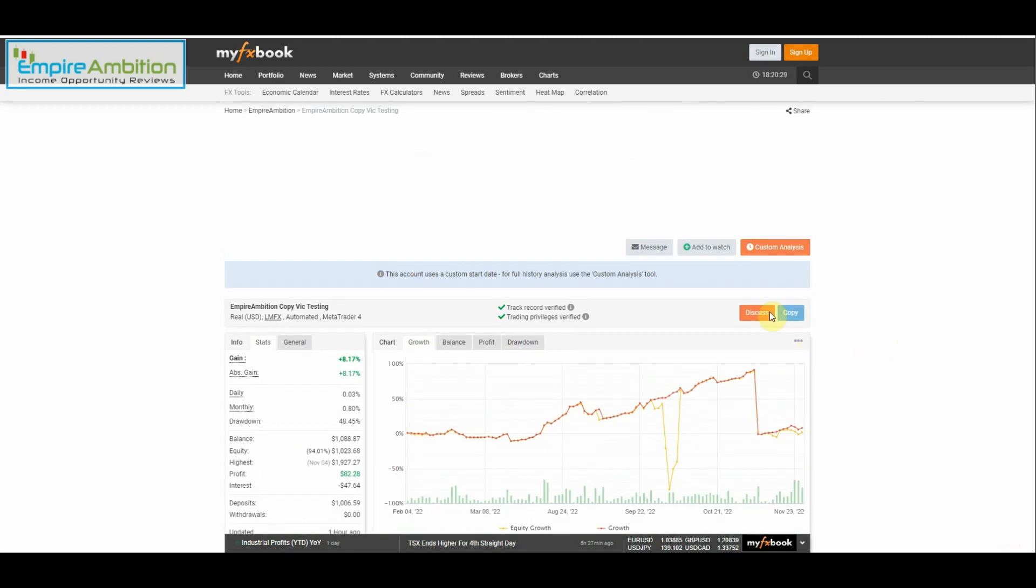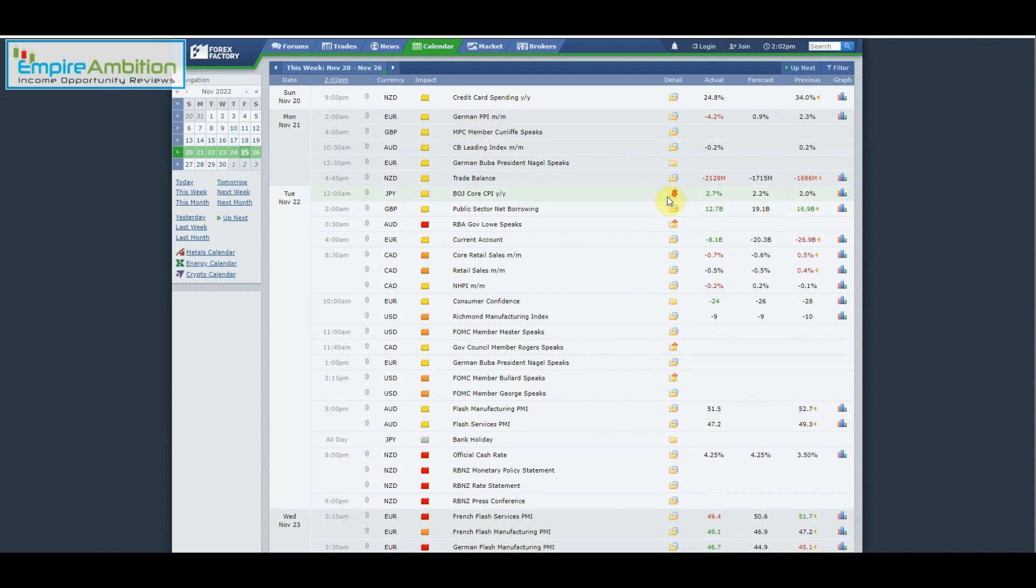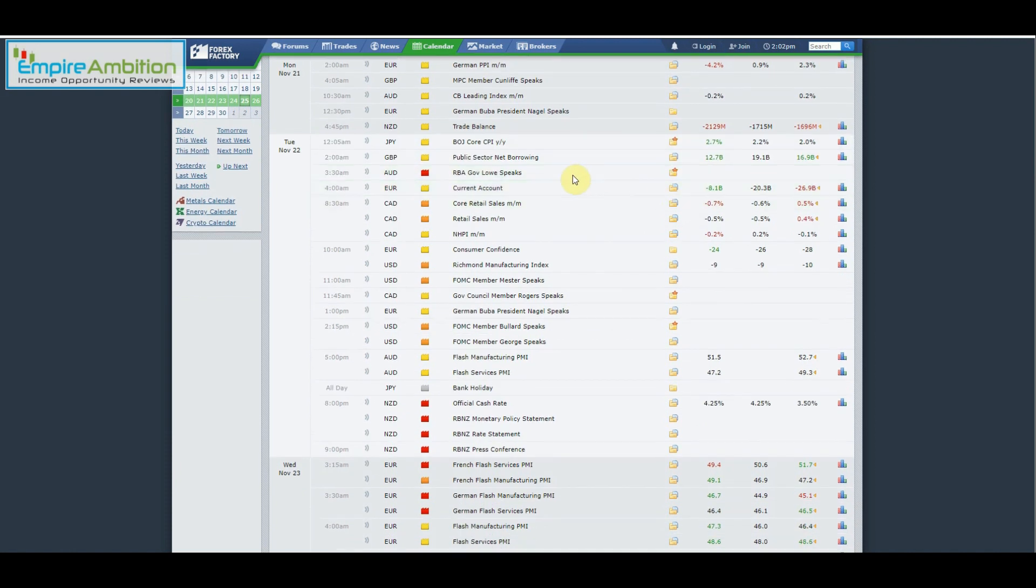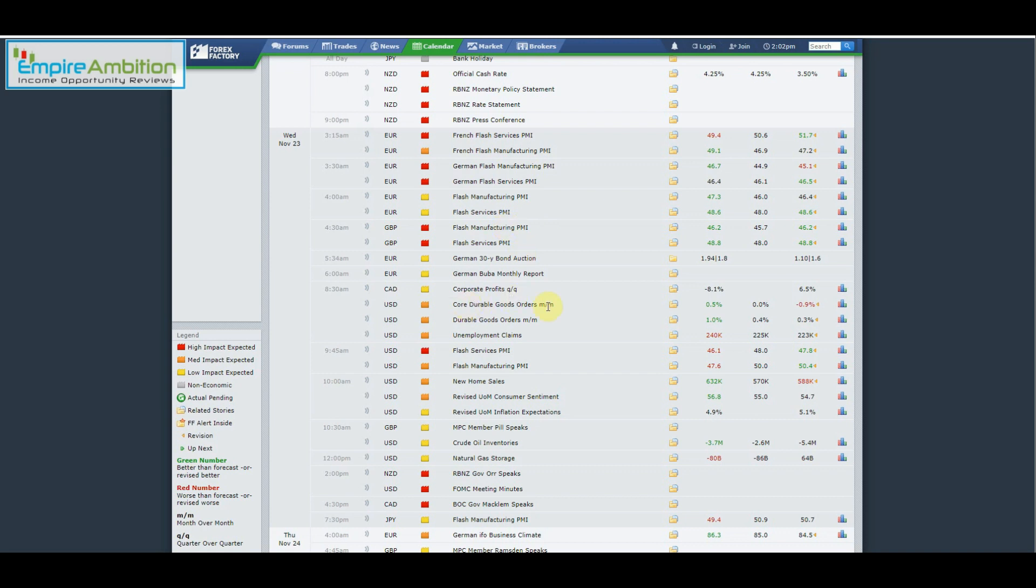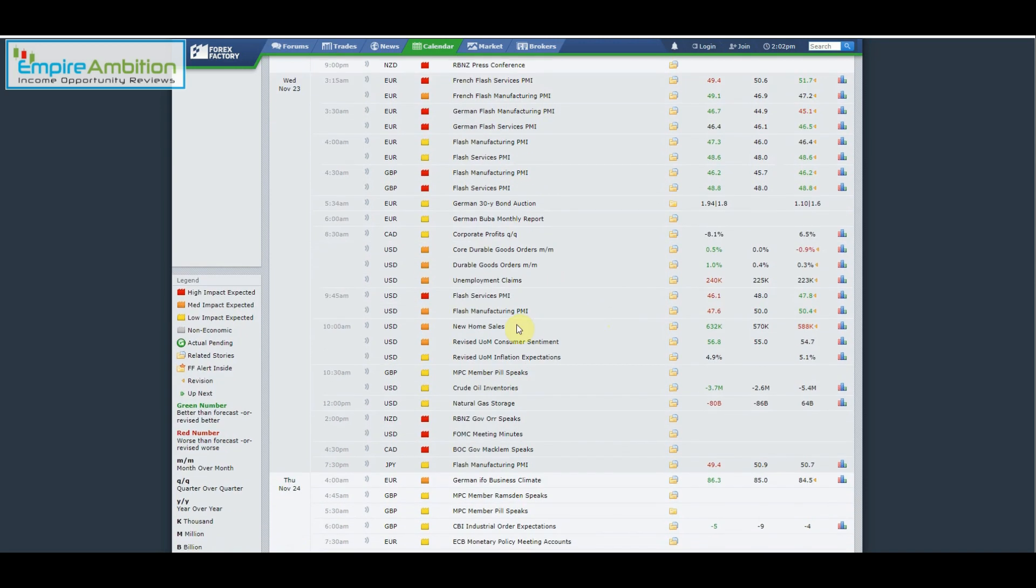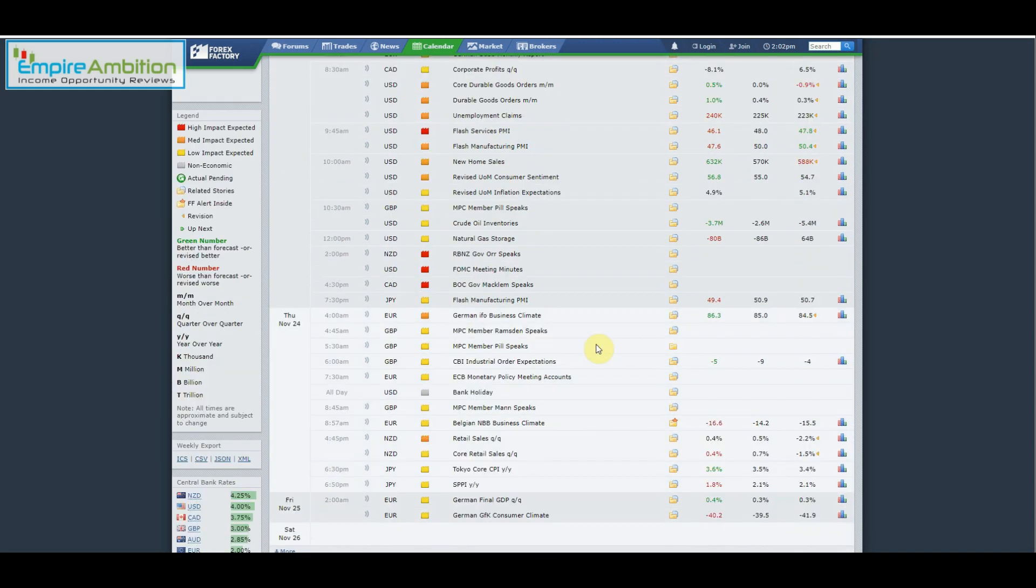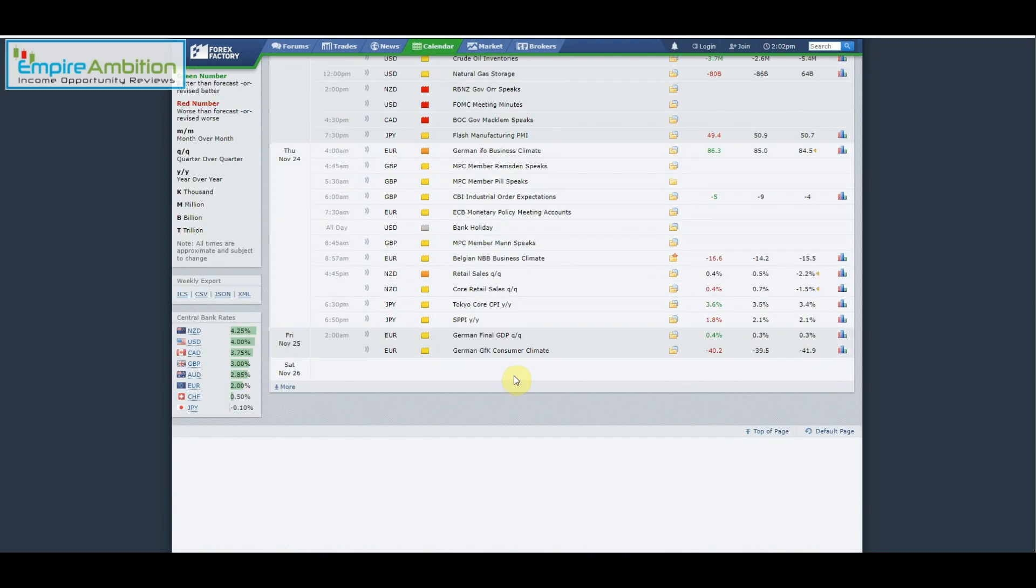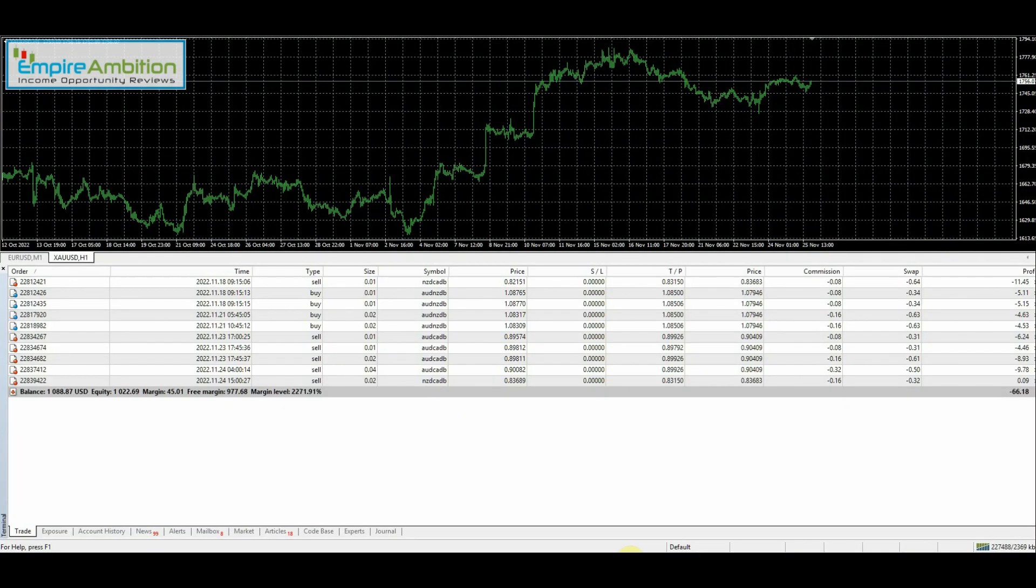All right, now let's go ahead and take a look at the news for the week. Nothing on Monday, not much on Tuesday. On Wednesday we have several European news events here: Flash Manufacturing Services, French, German Flash Manufacturing PMI, GBP Flash Manufacturing PMI, Core Durable Goods out of the US, New Home Sales out of the US, Flash Services PMI. So yeah, Wednesday was quite a busy day when it comes to news. Thursday here, as we can see, bank holiday Thanksgiving. Happy Thanksgiving to those that celebrate it. And Friday, nothing there.